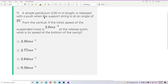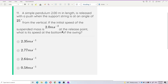A simple pendulum 2 meters in length is released with a push when the support string is at an angle of 25 degrees from the vertical. If the initial speed of the suspended mass is 2 meters per second at the point of release, what is the speed at the bottom of the string?